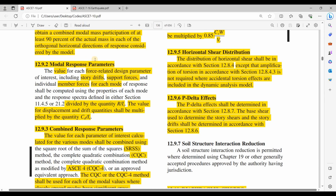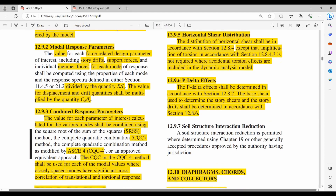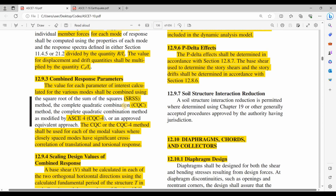Regarding the design forces developed from this method, we need to divide them by R over I, or equivalently multiply them by I over R. For the displacements, we need to multiply them by CD over I. Also, we need to combine the total response using one of two combination rules — SRSS or CQC — and I have selected CQC inside ETABS.